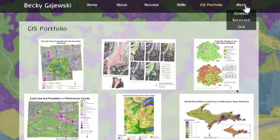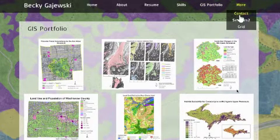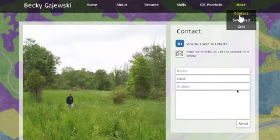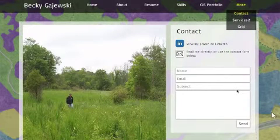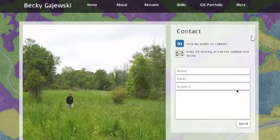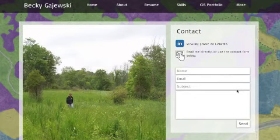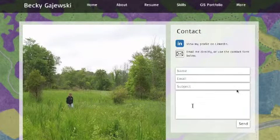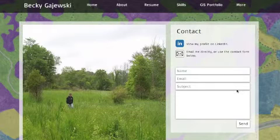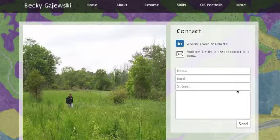The final section is a contact section, which will just let potential employers get in touch with me. They can look at my profile on LinkedIn, or they can email me by clicking on a link, or they can send me a message straight through the website. This gives them a quick, easy way to get in touch with me if they see my profile, like it, and want to talk to me some more.